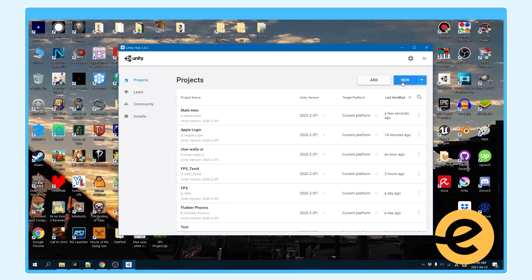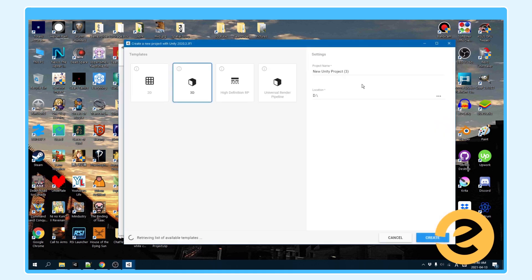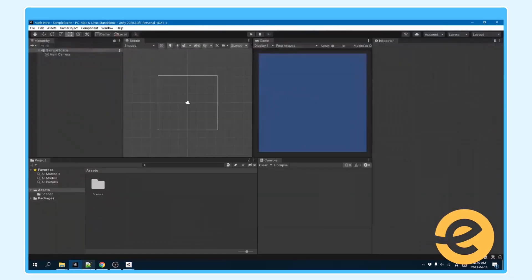So to start, just open Unity Hub, click new. It doesn't matter what project you make. You can make it 2D or 3D, and you can call it whatever you want. I've already made this project. It's called math intro.